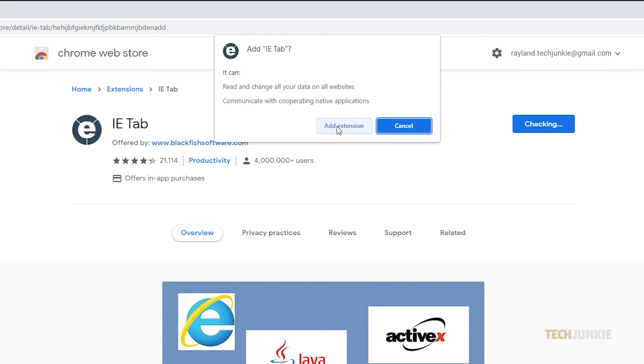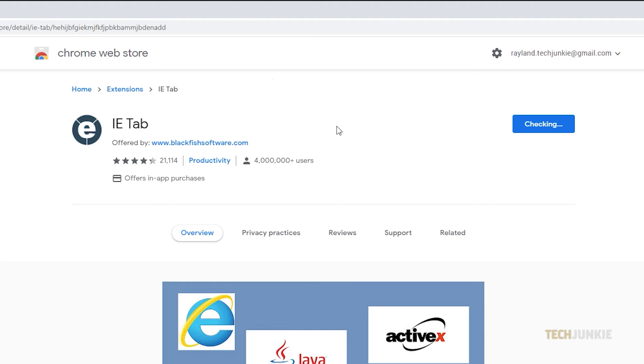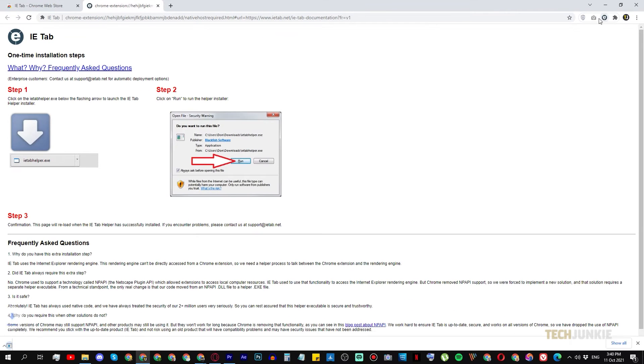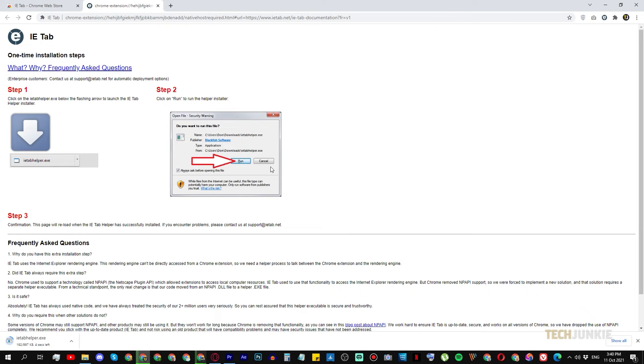Once you find the extension, add it to Chrome. There will be a secondary installation for the extension to work. Simply wait for it to finish downloading.